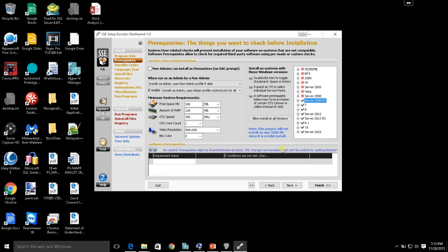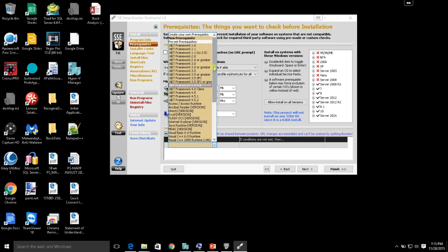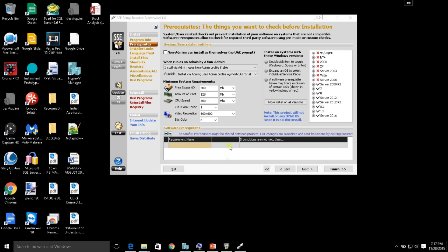Down here is probably the most useful section of the entire SSE Setup: software prerequisites. What other software must be installed for this installation process to work? If you double-click where it says requirement name, it gives you a bunch of already-created prerequisites. You can select that Access or the Access Runtime must be installed. If you select that — and it's a bit buggy in SSE Setup — it doesn't immediately show that you've selected it, but trust me, it has been selected.